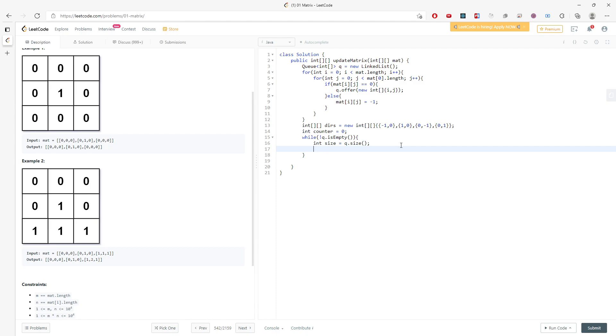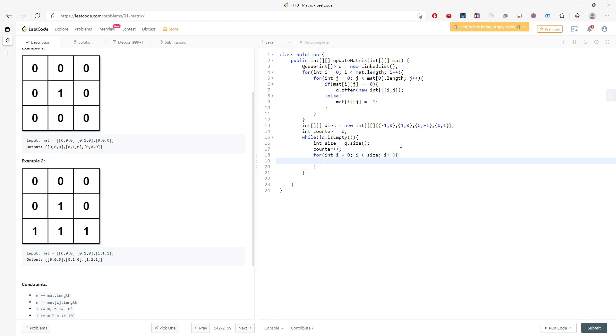So just make sure the current size for the queue is actually the queue.size. Then I will have to increment my counter. Then traverse the current size of the queue. When I traverse, I will know that this is my current first position, the first cell I will poll.